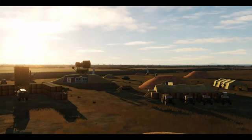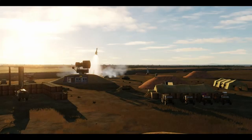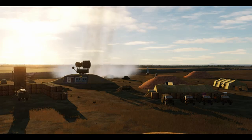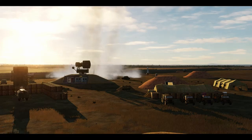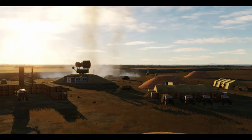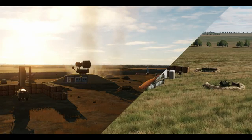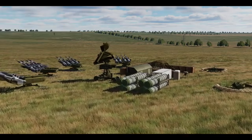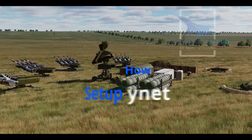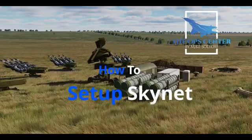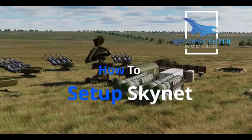If you've watched my video on five ways to make air defense more realistic in DCS, then you saw that one of the tips was to use the Skynet IADS system. Naturally, I got several comments asking how do you set up a Skynet IADS. We'll answer that question in this video.